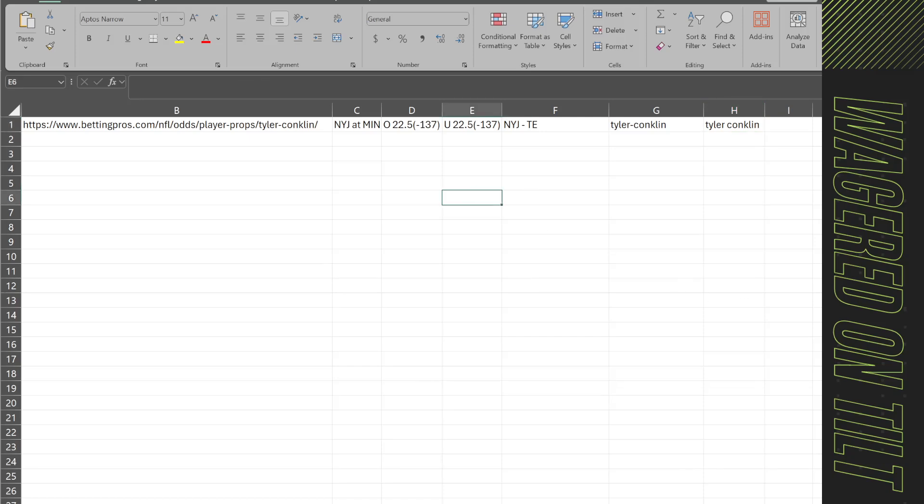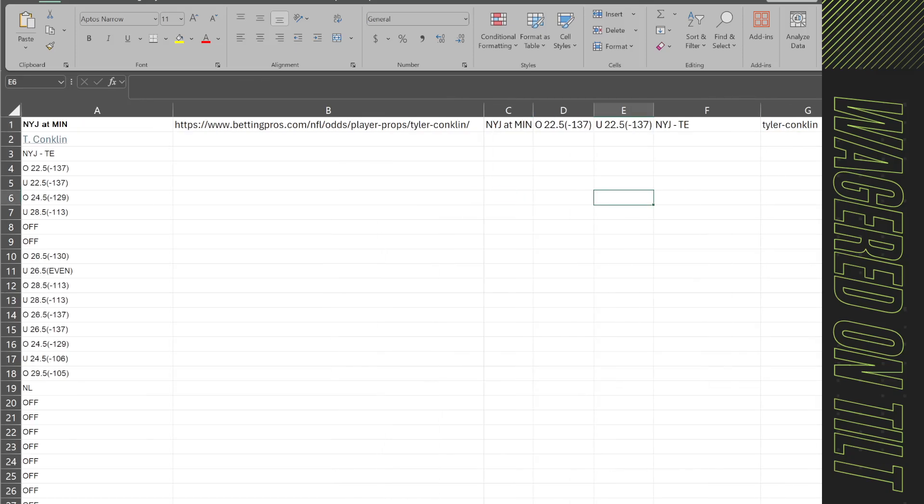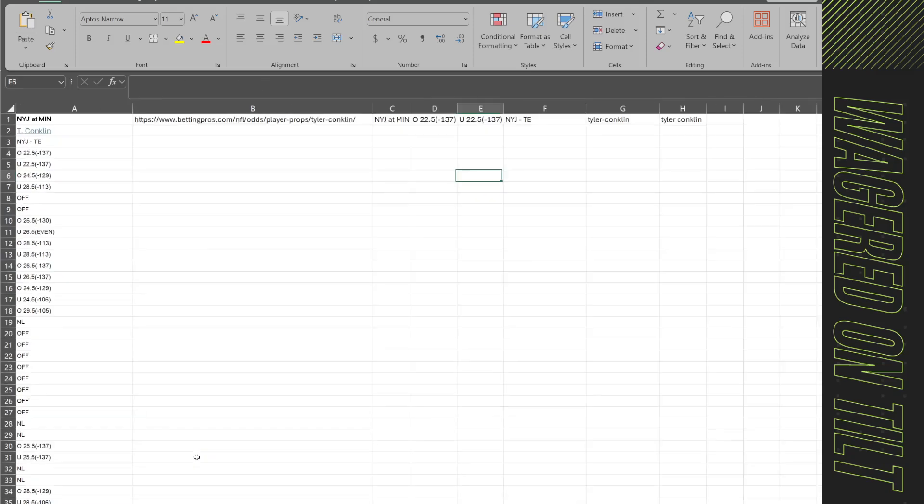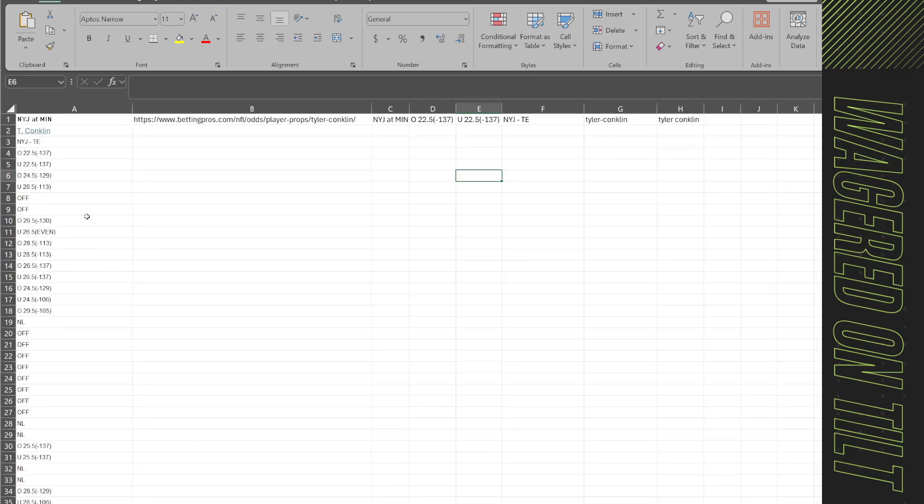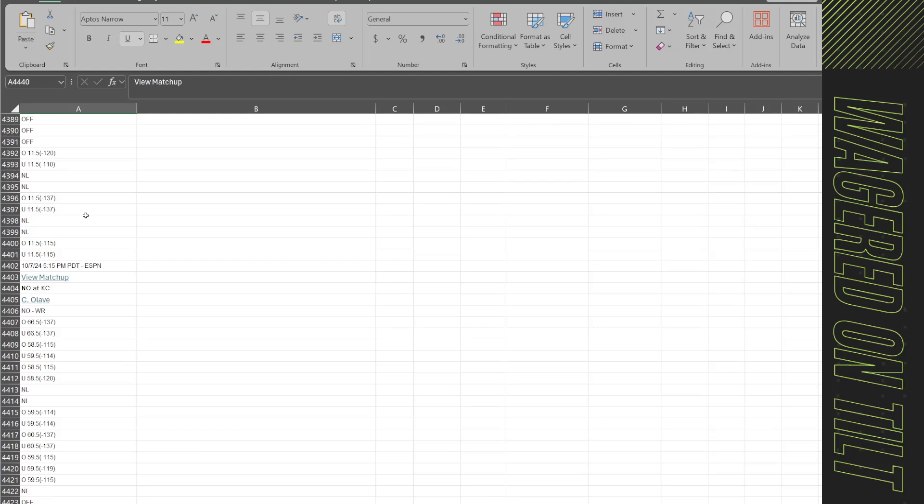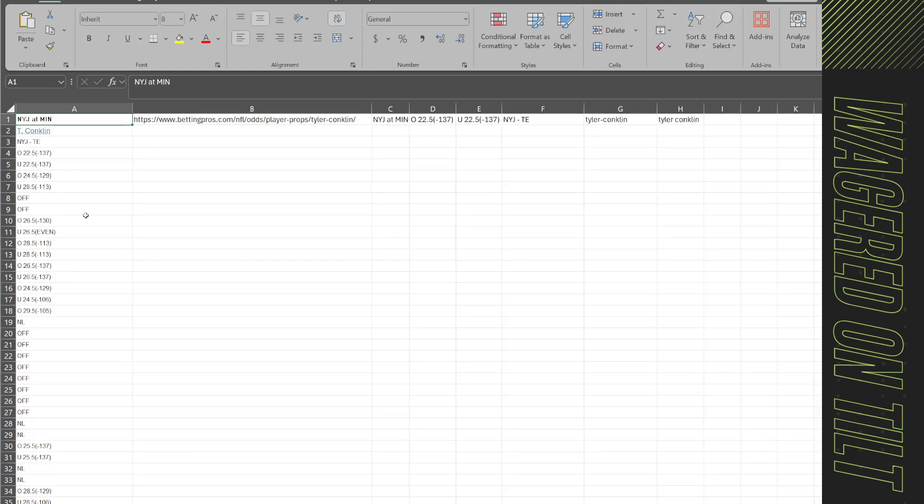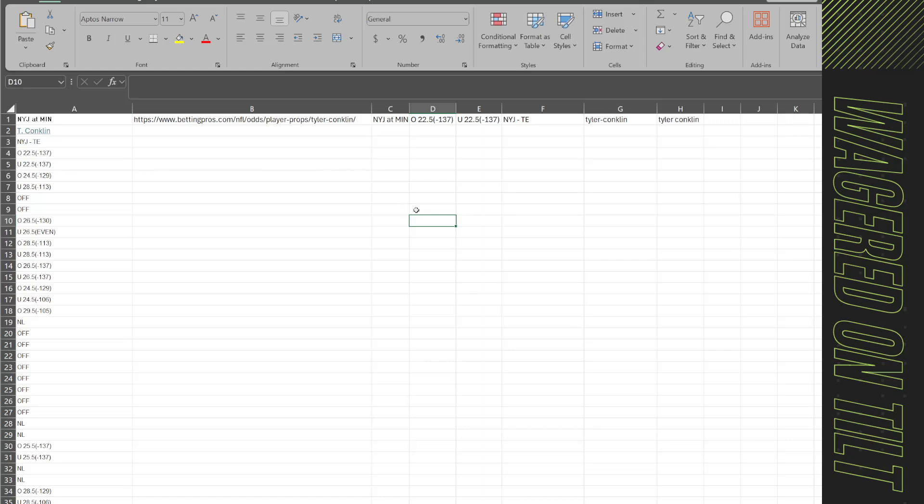So now that we have this, if we look here there are a lot of rows that we'd have to do this in. Now the nice thing again is that betting pros is very systematic in the way it lays its data out. If data is missing for a book they just put nl or off so that way you can actually just use a common formula. Let's open back up our vba editor.